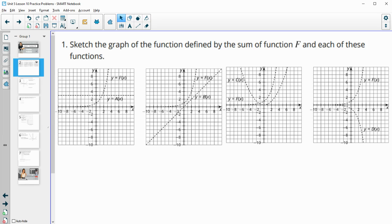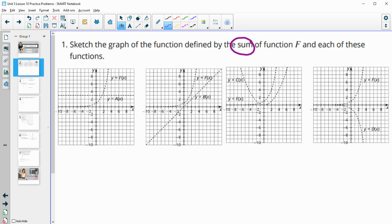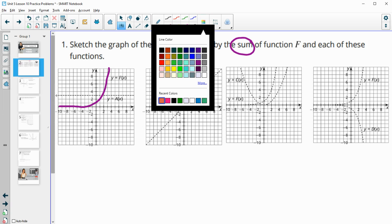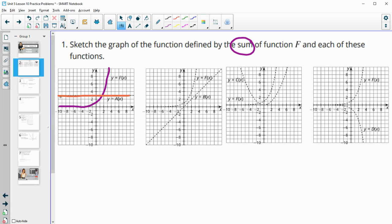In this first problem, it asks us to sketch the graph of the function defined by the sum of both functions shown. When we add together the functions, that's going to be adding their heights. Their x values are the same, so we're going to be adding their y values. This orange one stays constant at three, so we're going to be taking the whole f function and doing three higher than it.